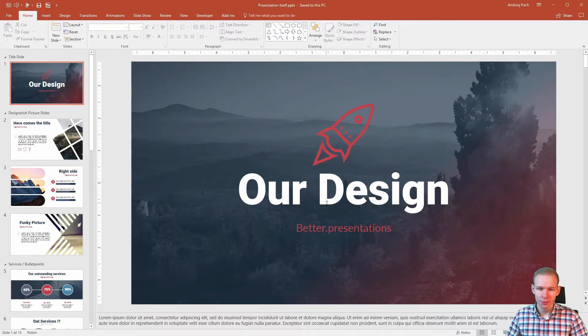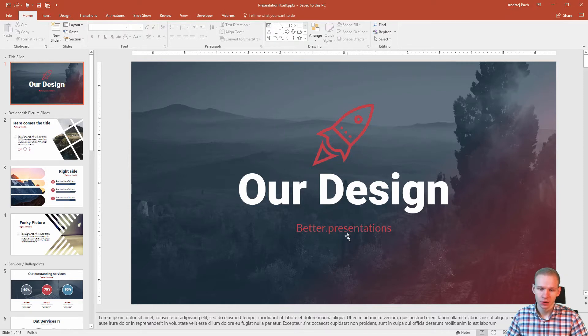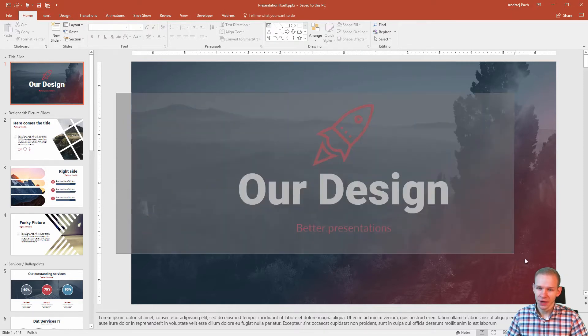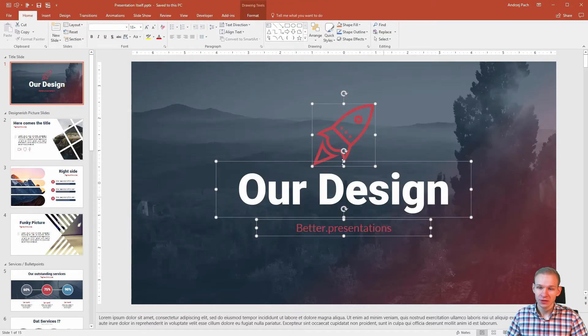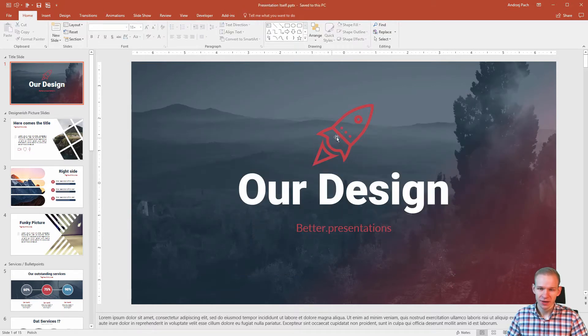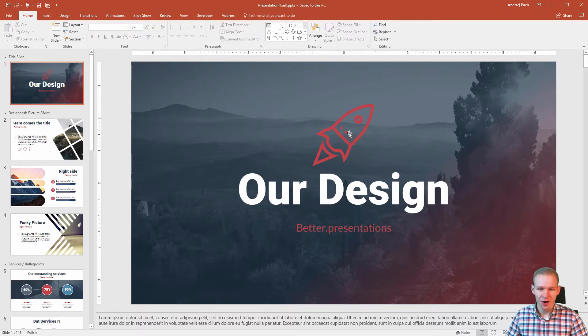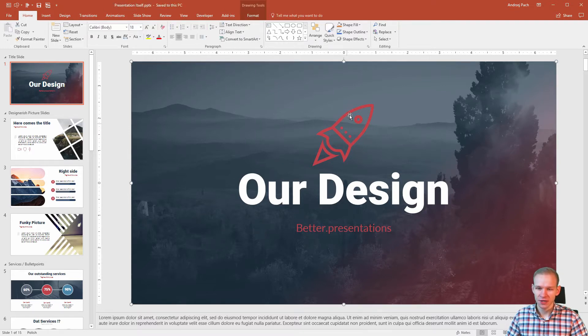When trying to apply animations, you need to consider how many elements you want to animate. Obviously on this slide, I want to animate those three elements. The background is okay, it doesn't need any animations, so let's hop on, let's click on the first object.